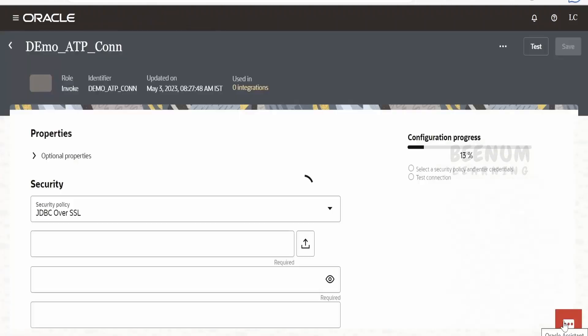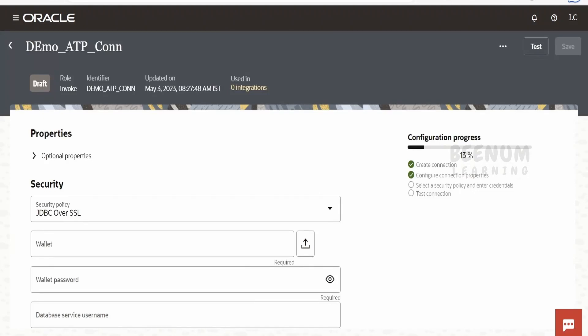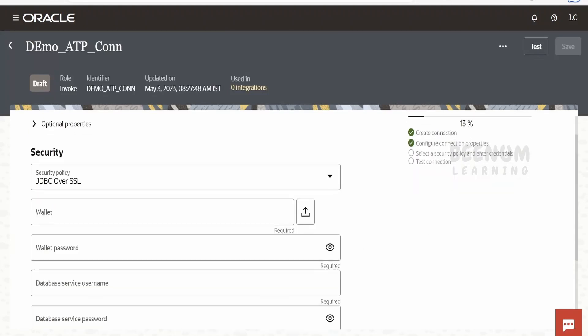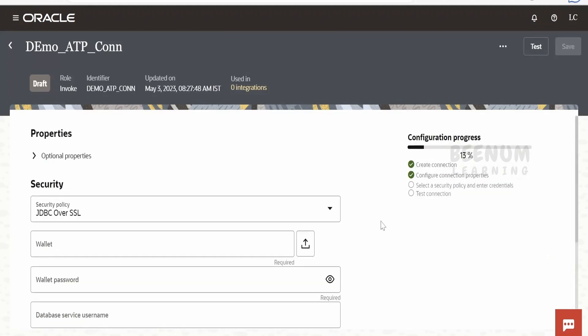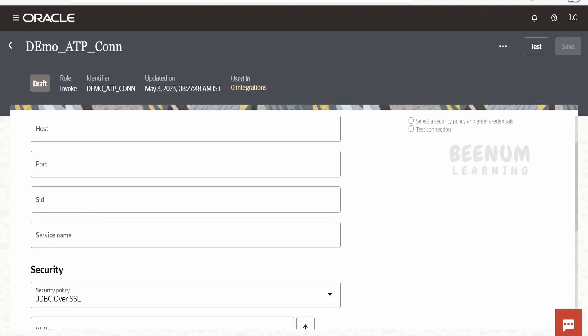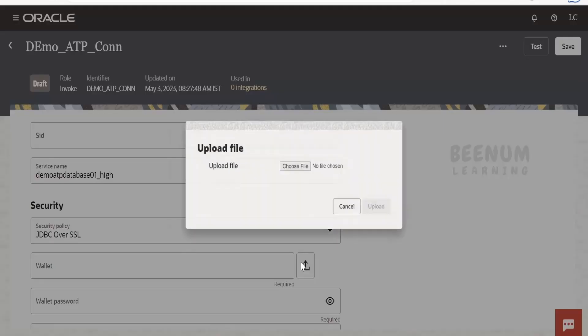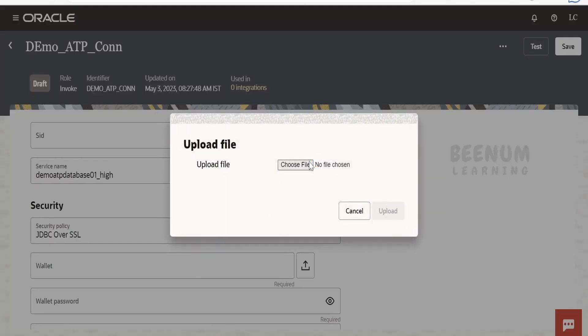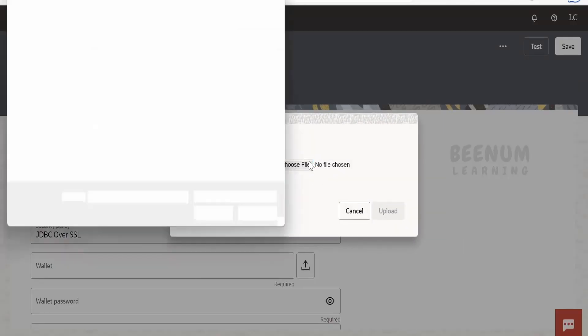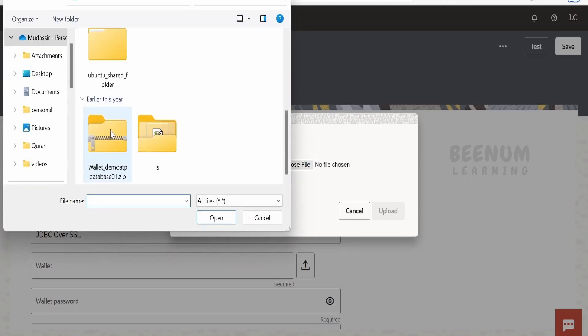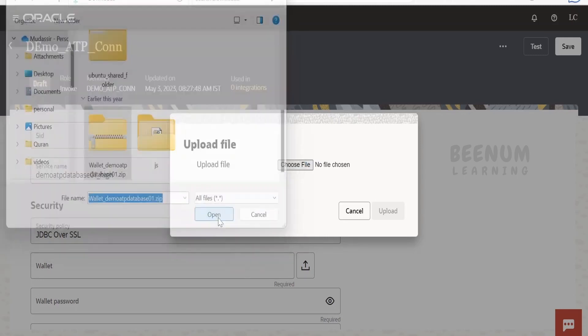The only difference will be you will have to upload your host, port, username, password, those details, and the service name. Under the service name, I will populate the service name for my adapter. I am going to upload the valid wallet, choose it, select this, and click on Open, then click on Upload.